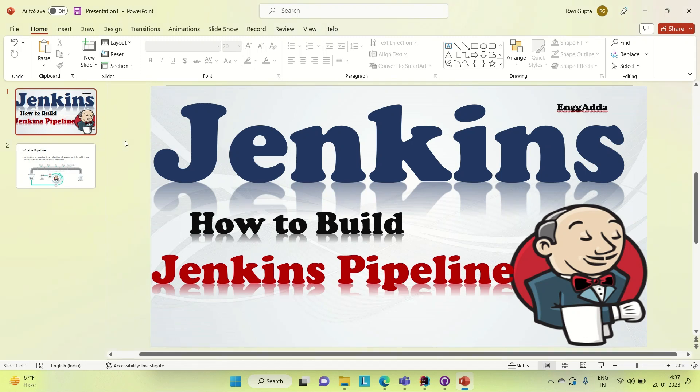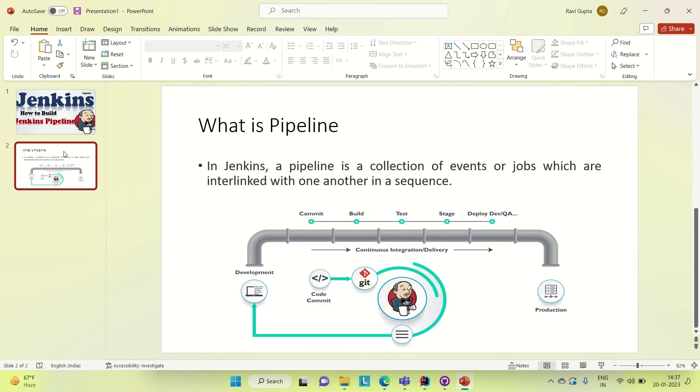Hi everyone, Ravid is Saeed. Welcome to Engineering Gatta. Today I am going to cover the topic: What is Jenkins pipeline? How we can build our Jenkins pipeline? Everything I will tell you in this video. So let me go to the next slide and let me tell you what is pipeline.